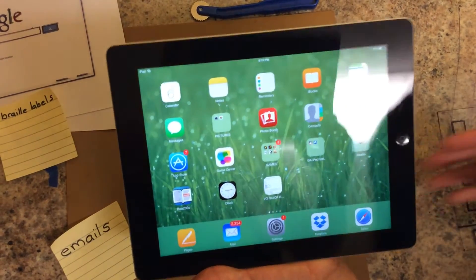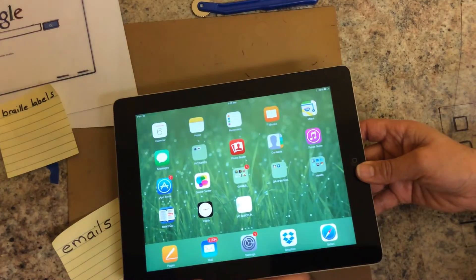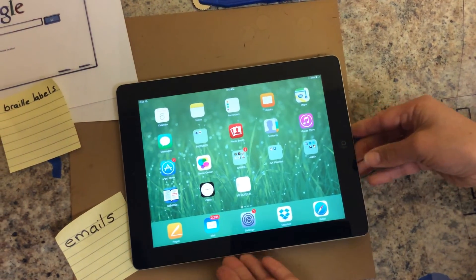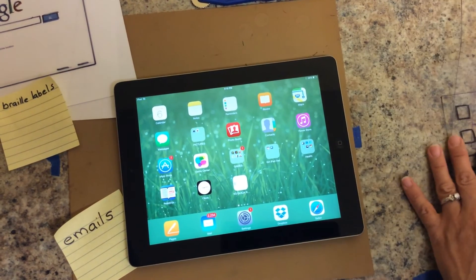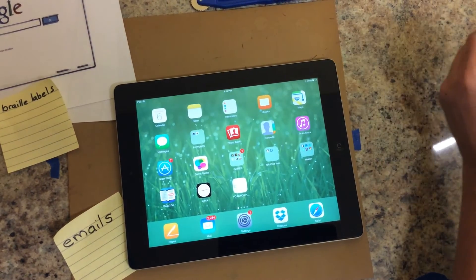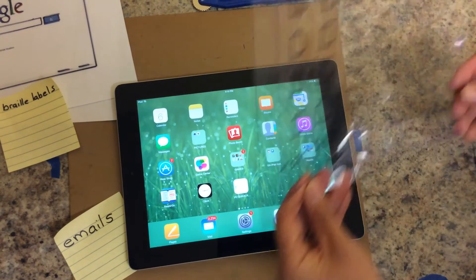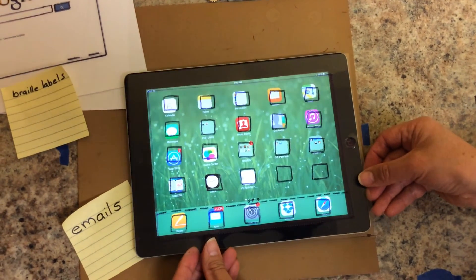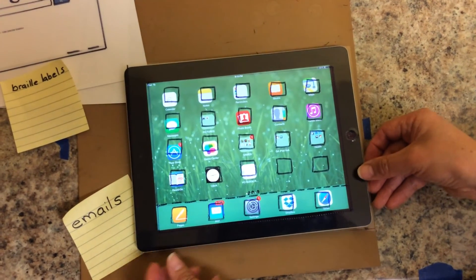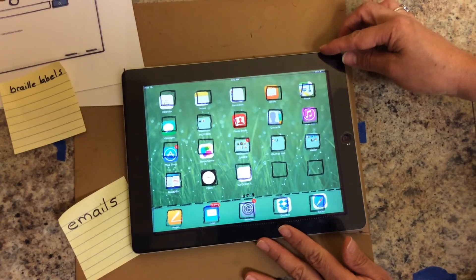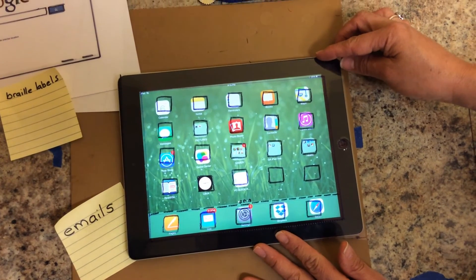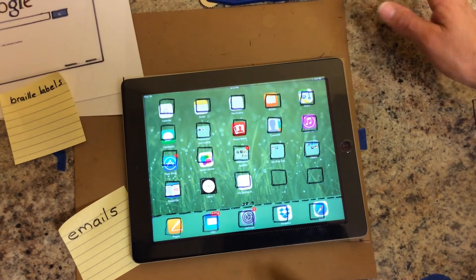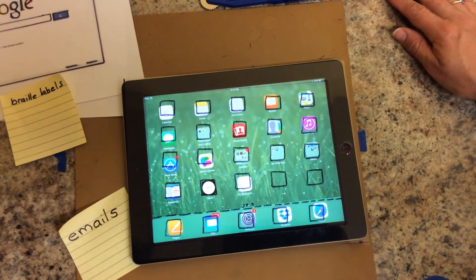So I have demonstrated how you can create overlays using raised lines for the student to understand how to navigate. And that's it for now. Thank you.